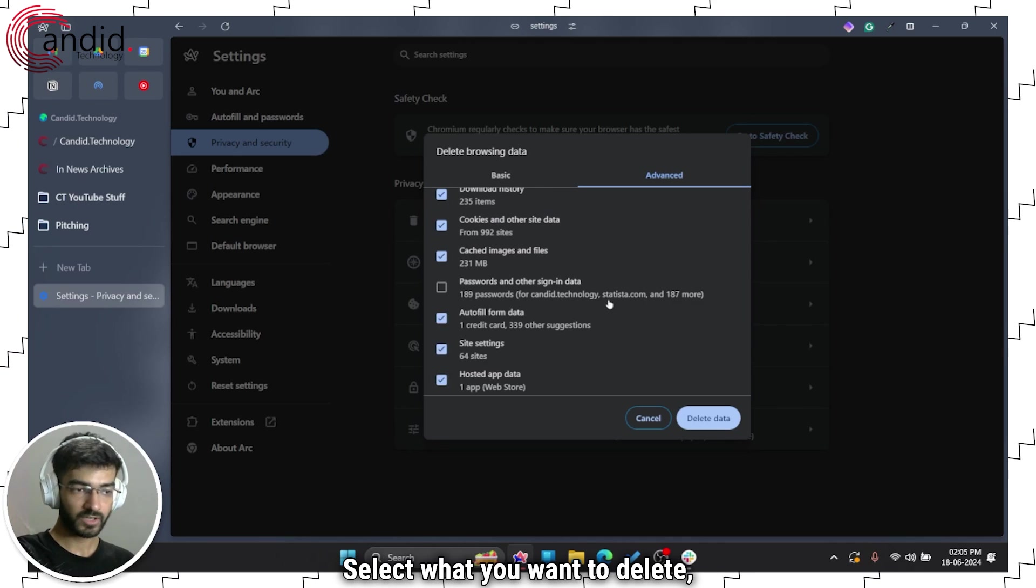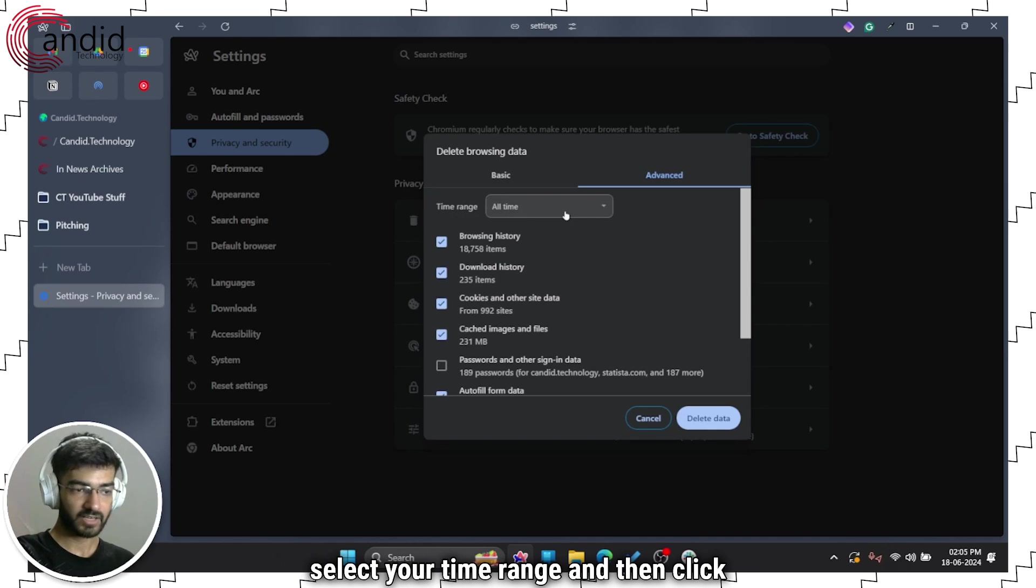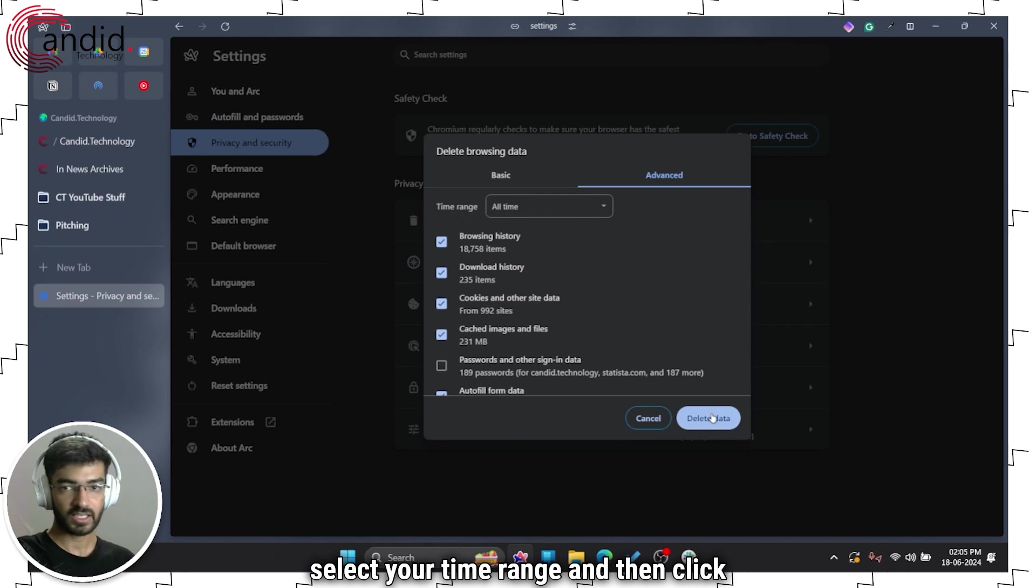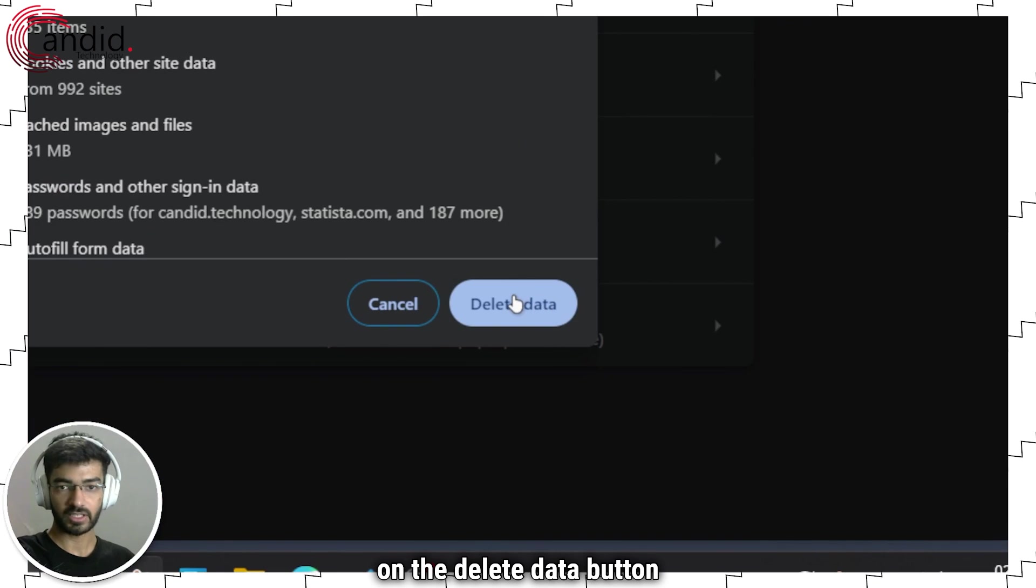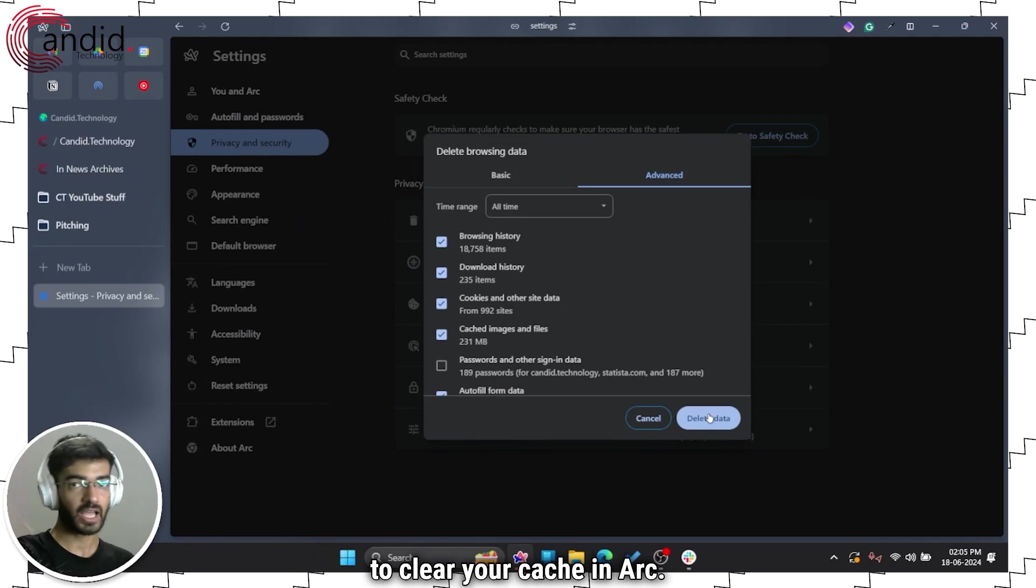Select what you want to delete, select your time range and then click on the delete data button to clear your cache in Arc.